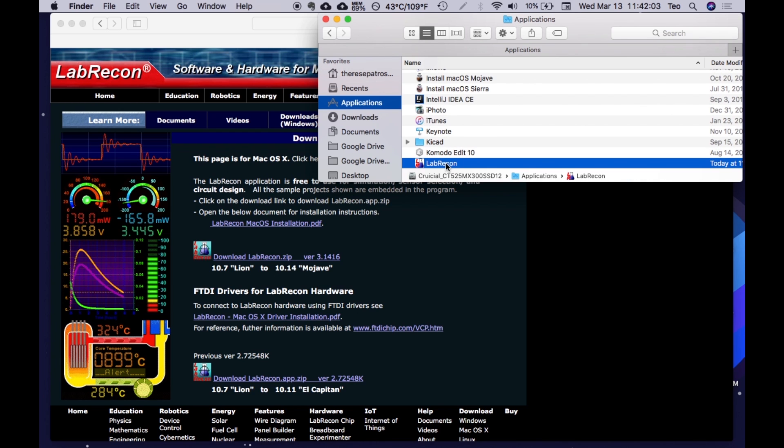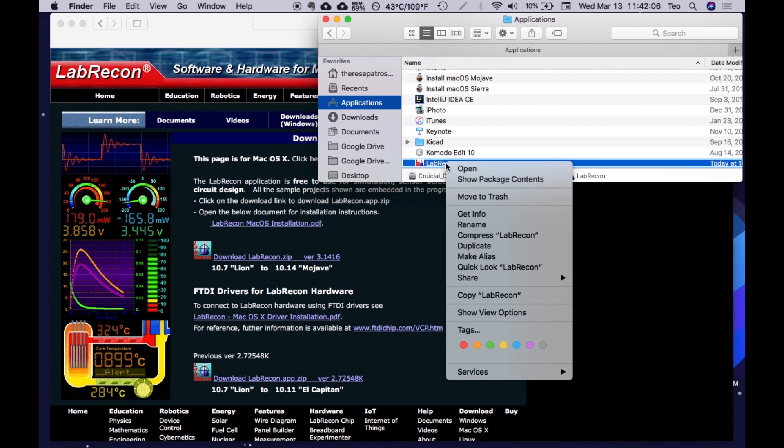If this is the first time you are running it, you will need to secondary click or hold the control key and click. This should bring up another menu. Click open.